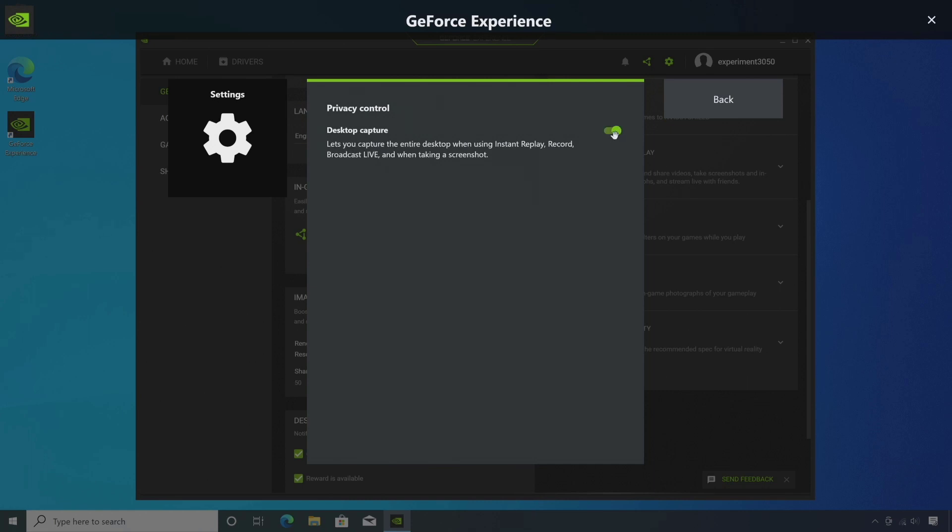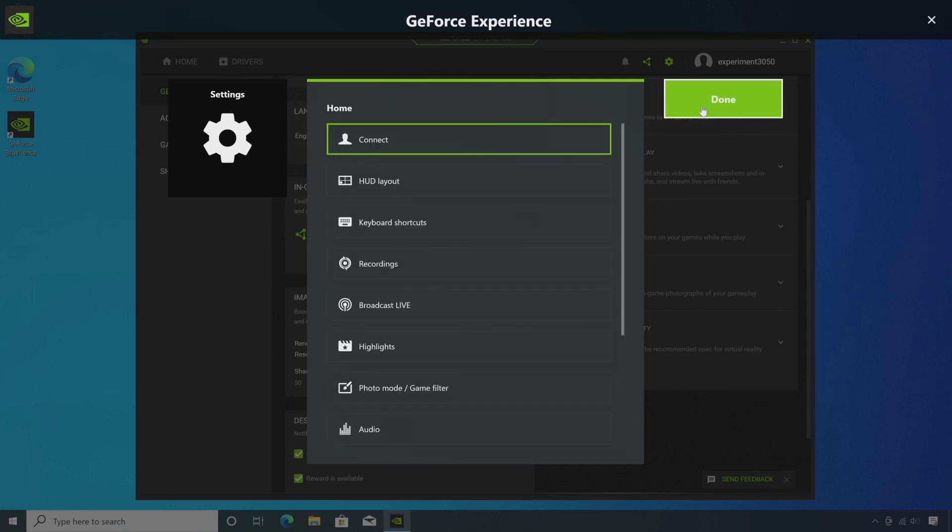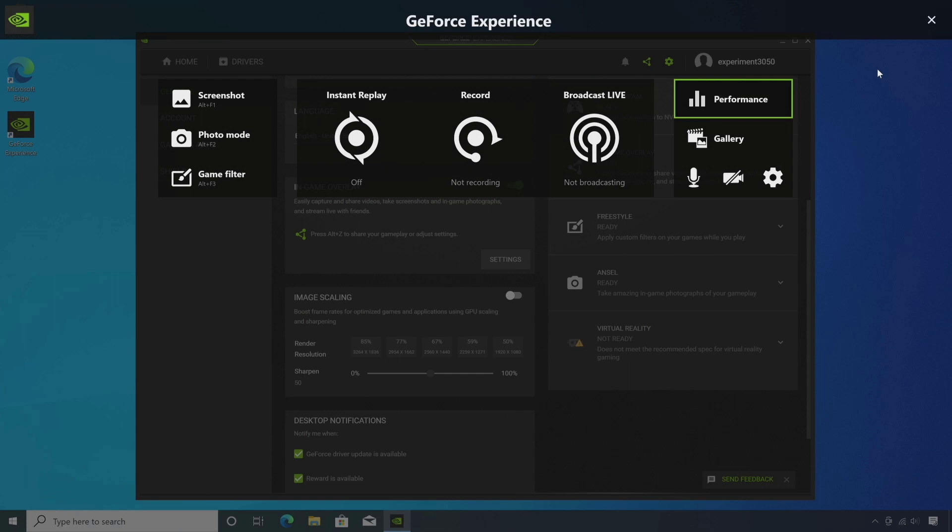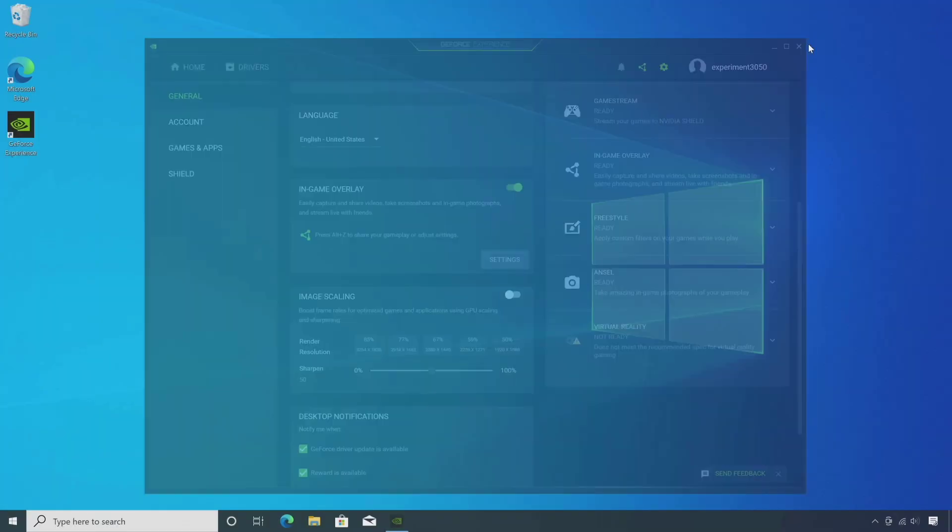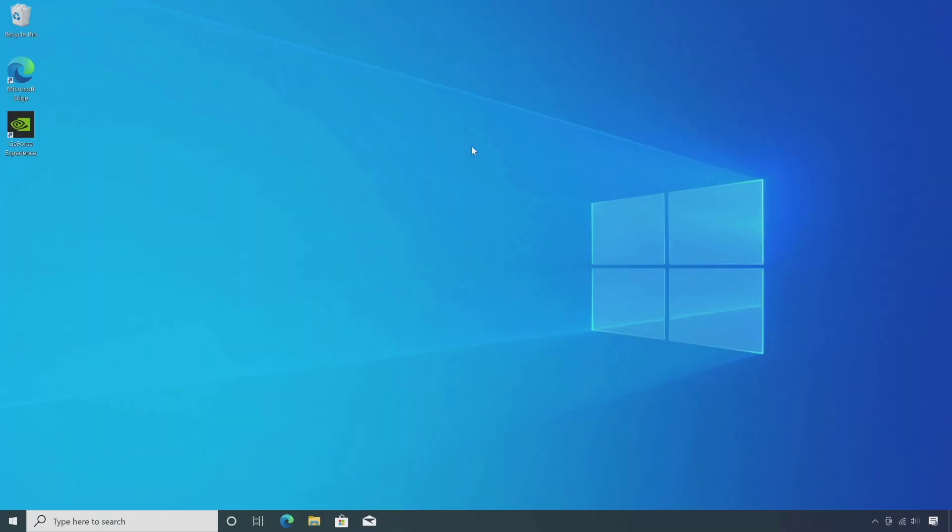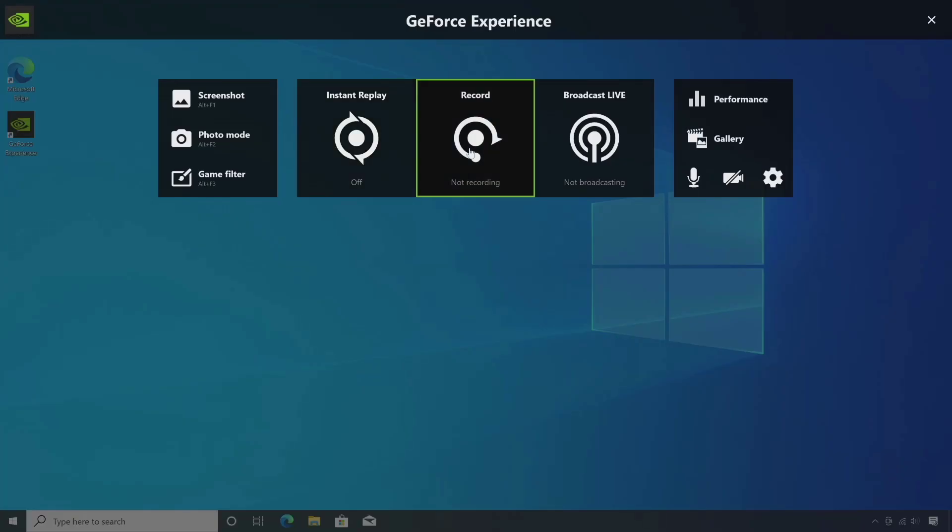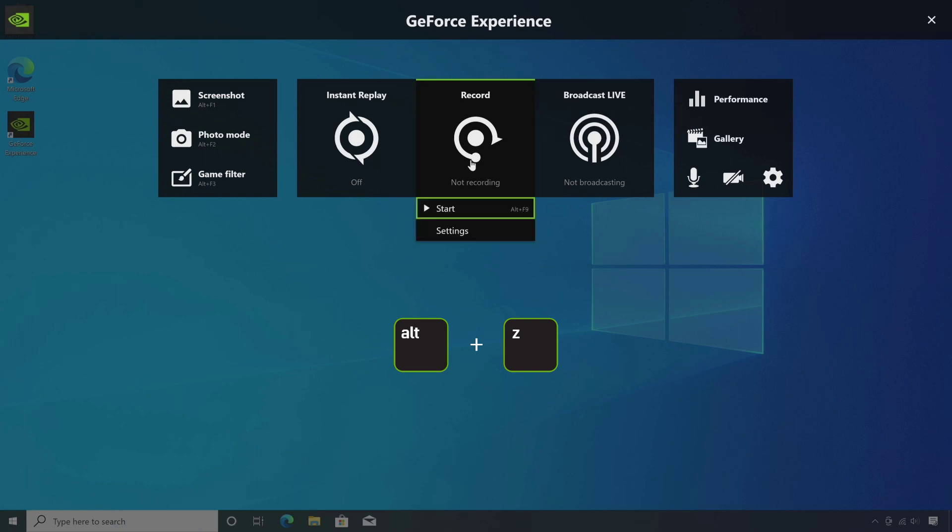Once done, close the GeForce experience. Now it's ready to start screen recording. Open the program or game you want to record and press the keyboard shortcut ALT plus Z and click on start.